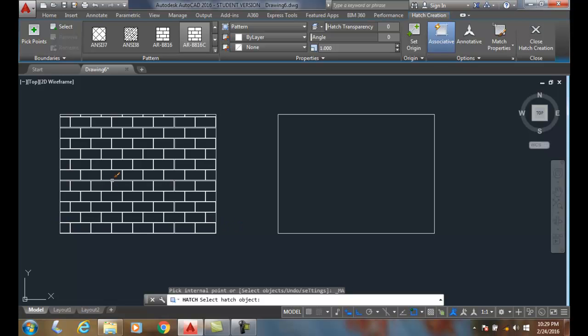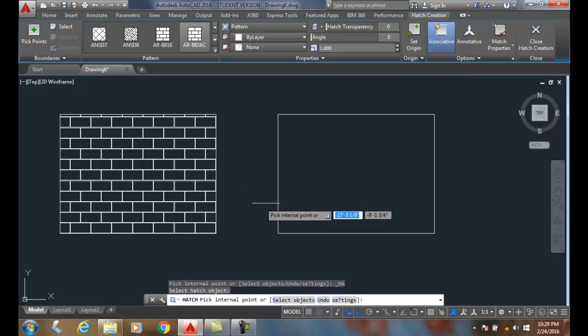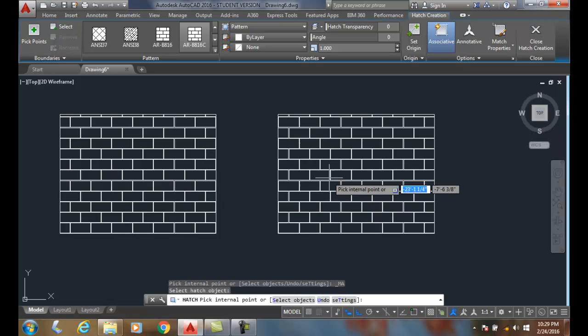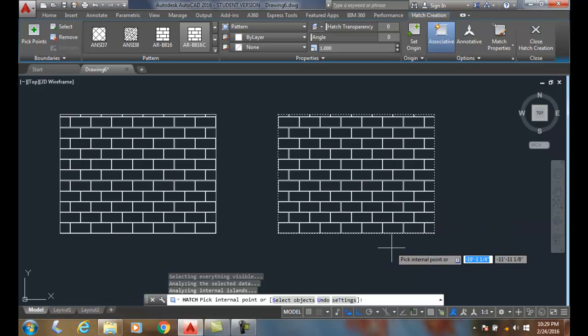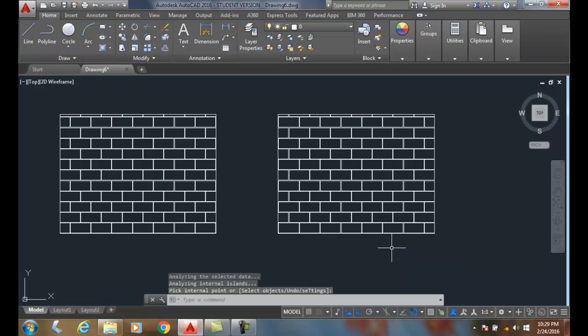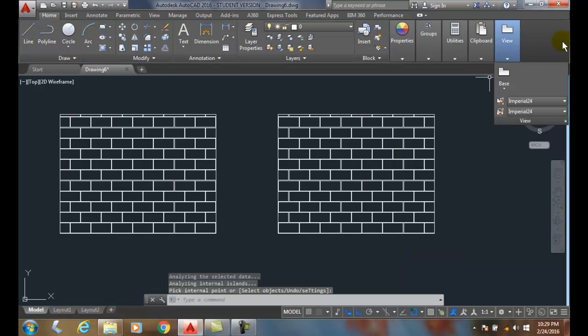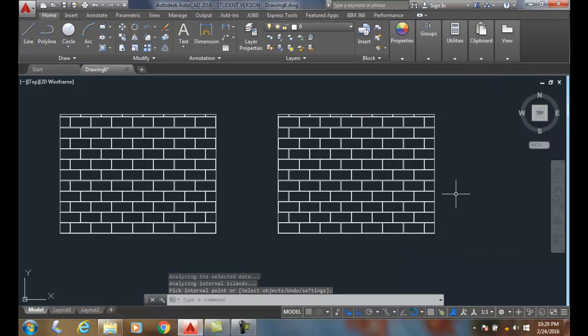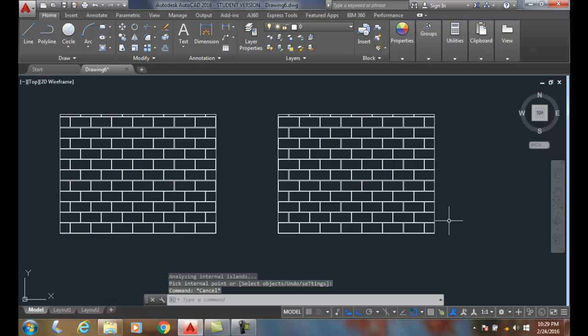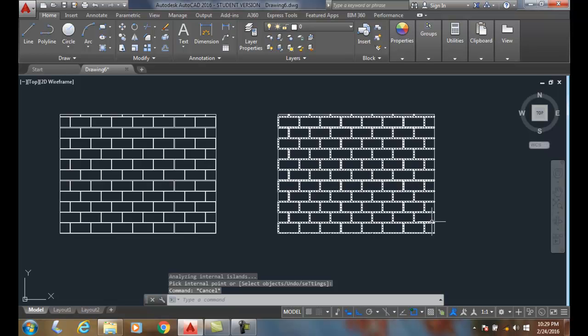I'm going to select the hatch object here, and then pick my internal point. I hit enter or close the hatch editor creation button, either way, and I get a copy made.